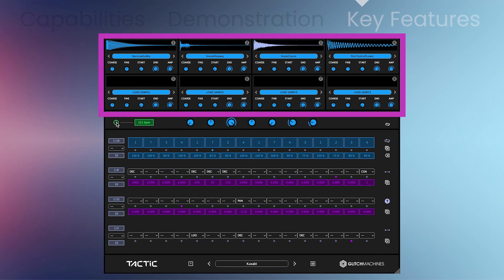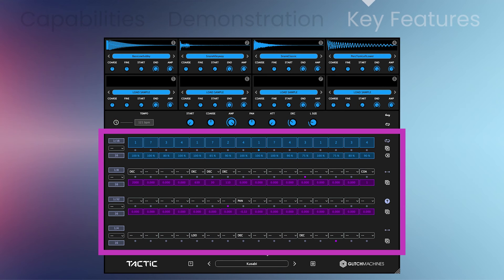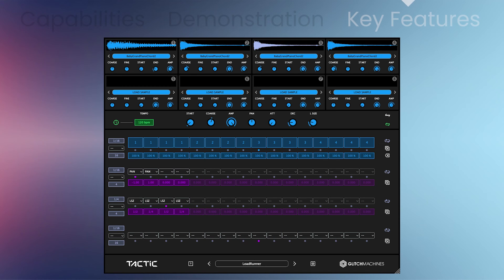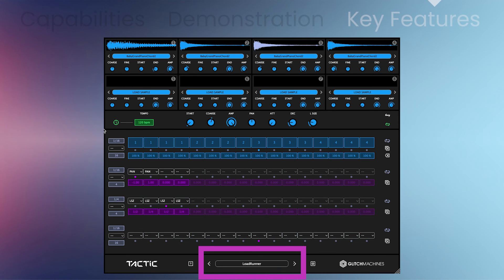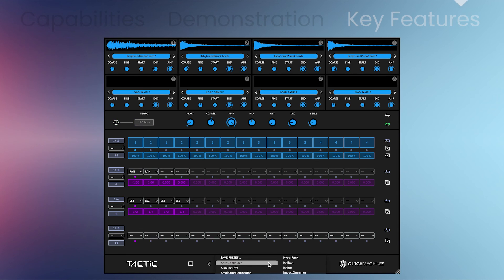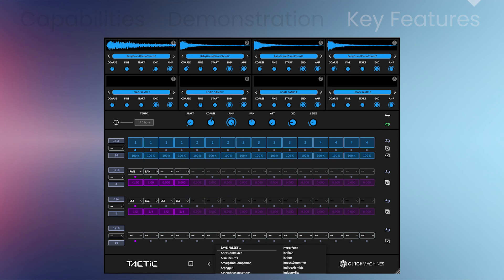You'll get 8 sample slots, 4 flexible sequencers with per-step probability, per-step parameter values, a powerful randomization panel, over 640 factory samples and 115 factory presets, a scalable interface, and virtually every parameter is available as an automation target.